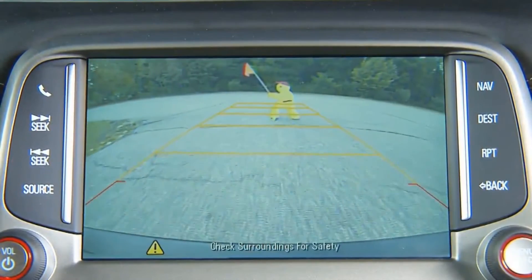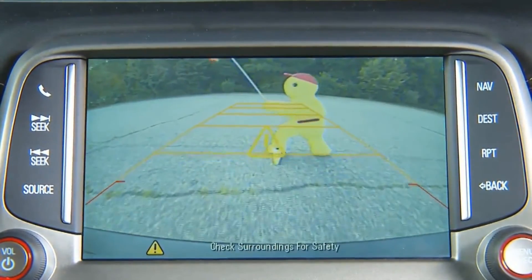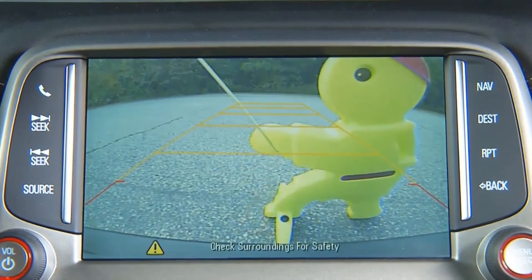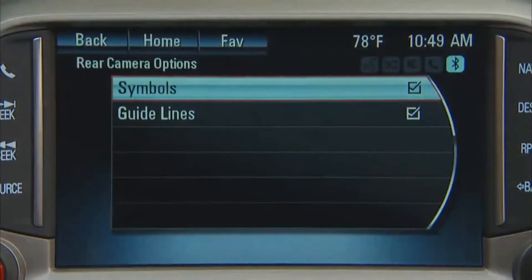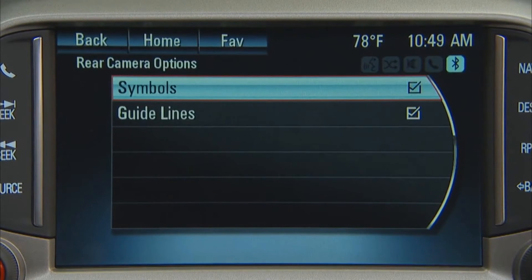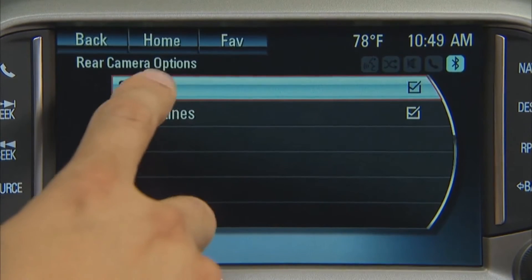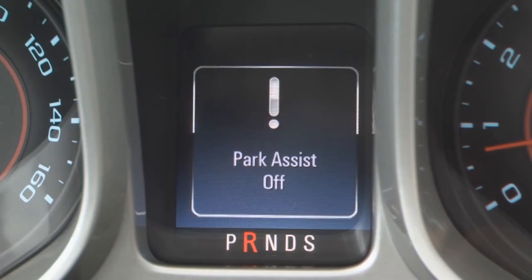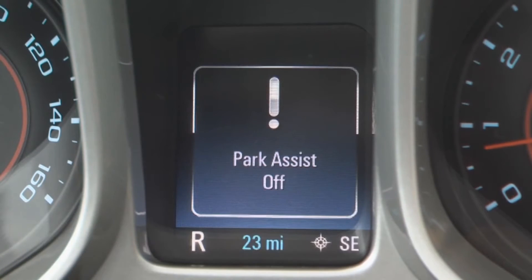The rear vision camera system may have a feature that lets the driver view caution symbols on the infotainment screen. The ultrasonic rear park assist system must not be disabled to use the caution symbols. The error message 'rear parking assist symbols off' may display if the rear park assist system has been disabled and the symbols have been turned on.